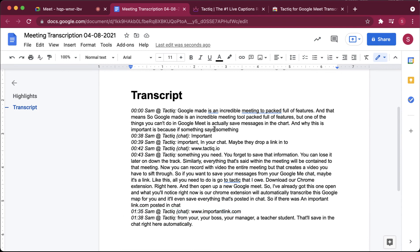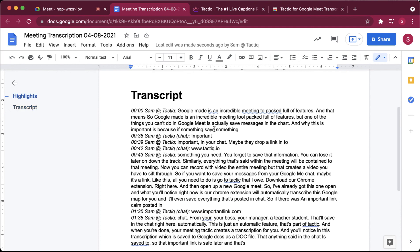And that's how you save the Google Meet chat from any Google Meet you have in a transcript you can refer back to later. Just go to www.tactic.io, download the free Chrome extension and start saving the chat from your Google Meet.